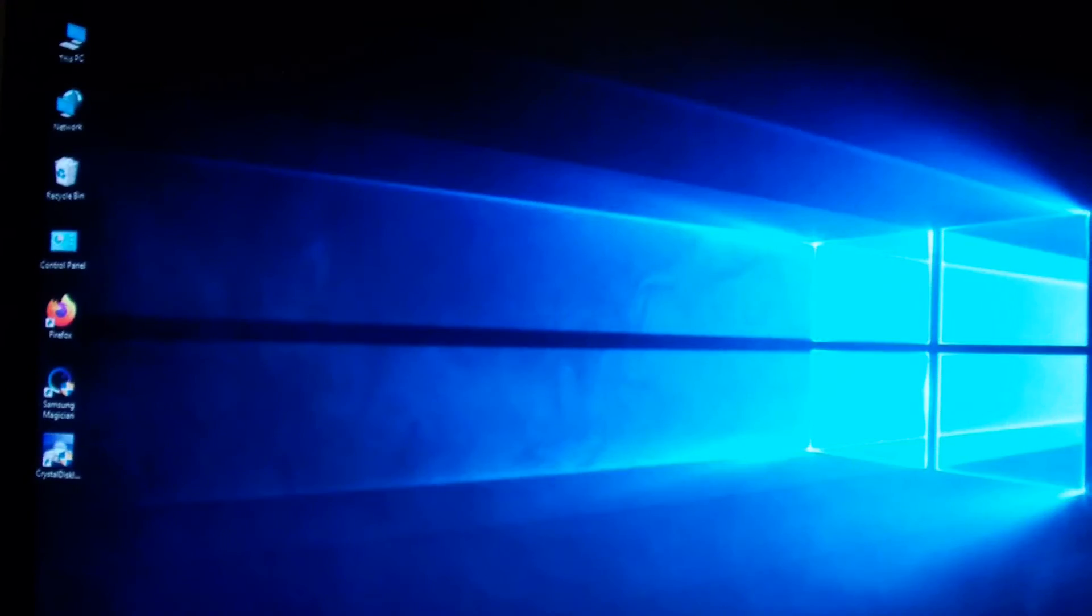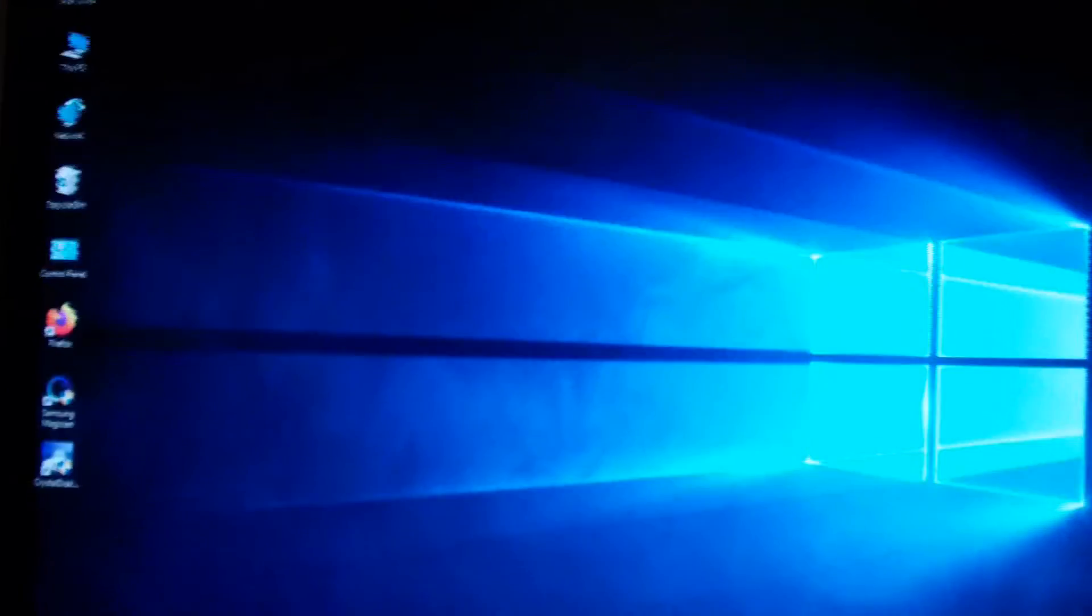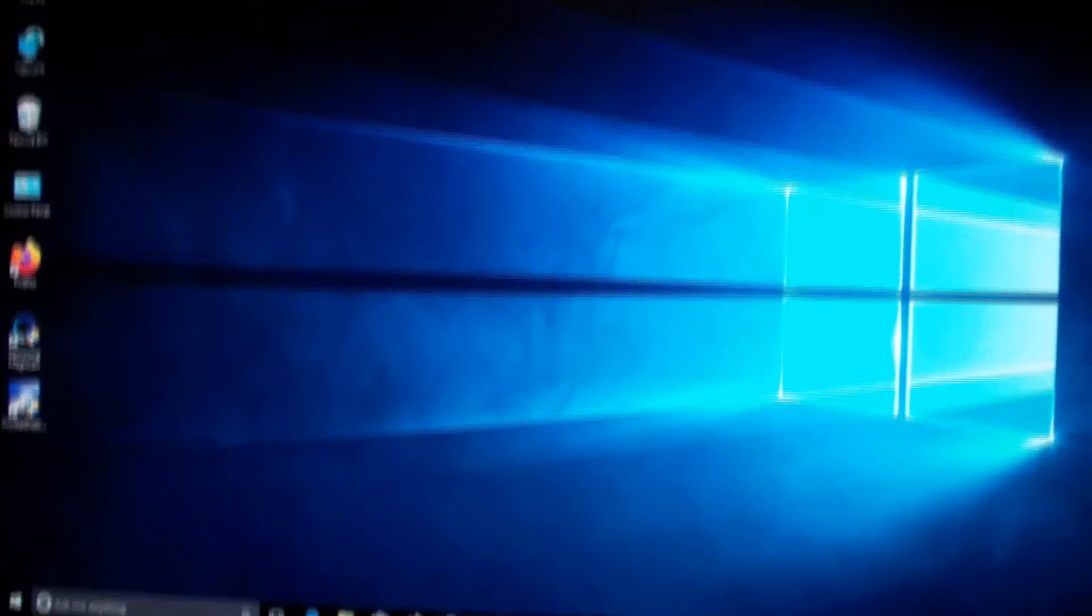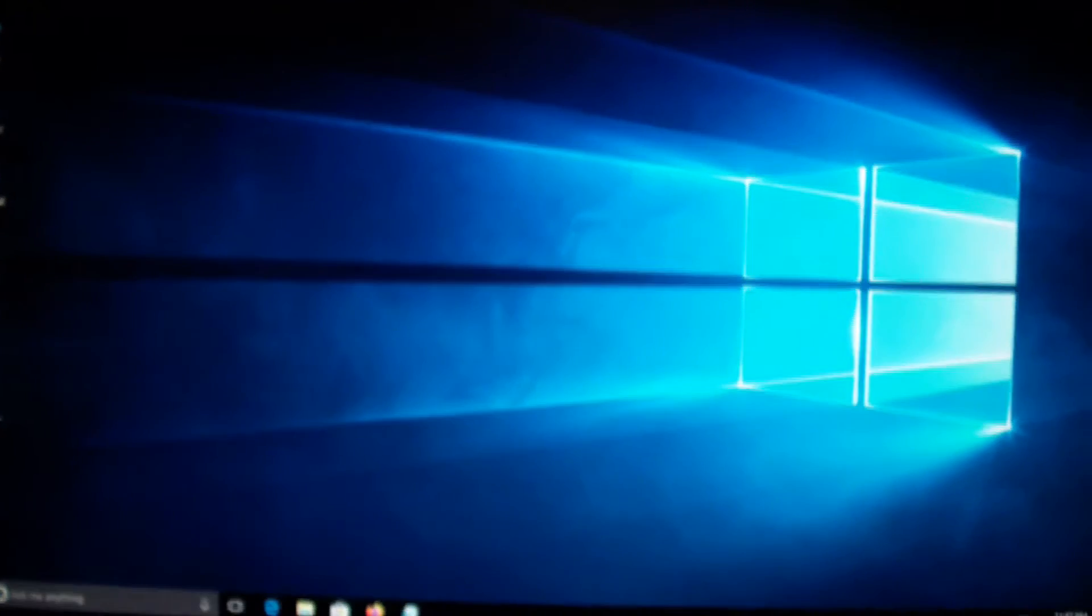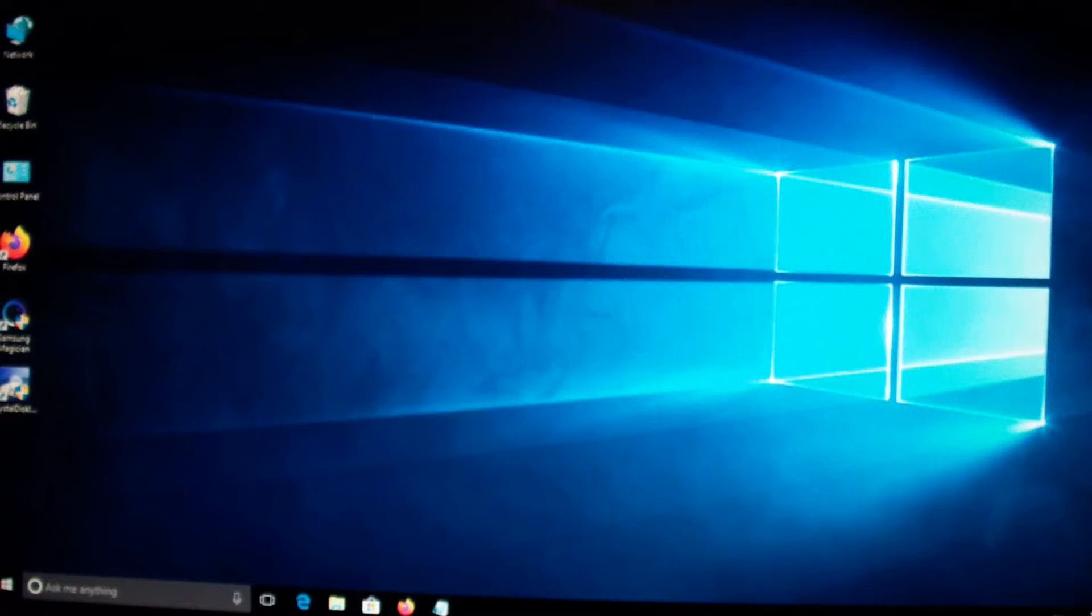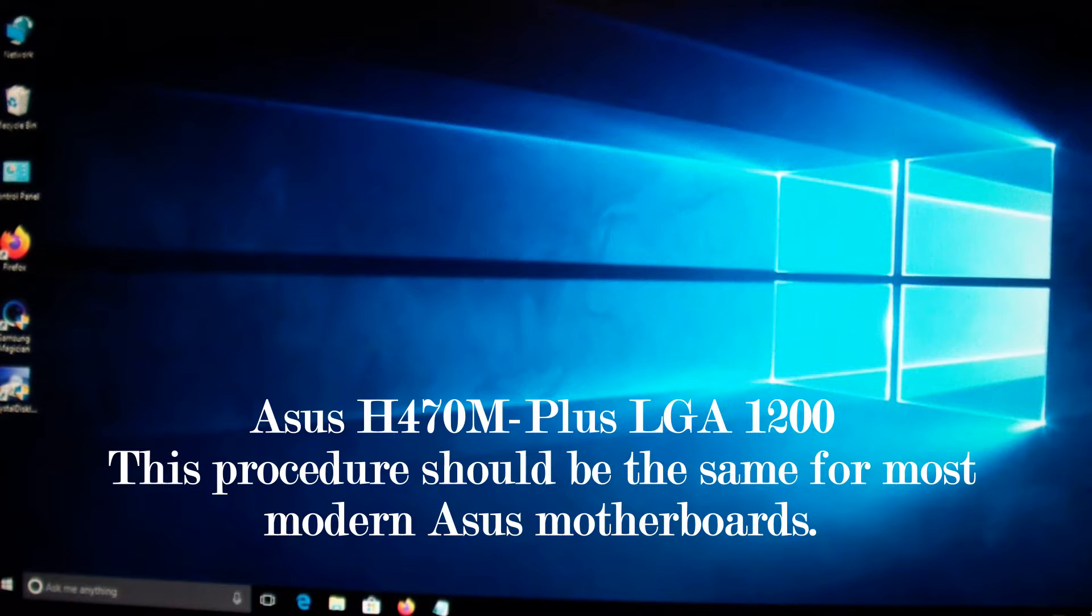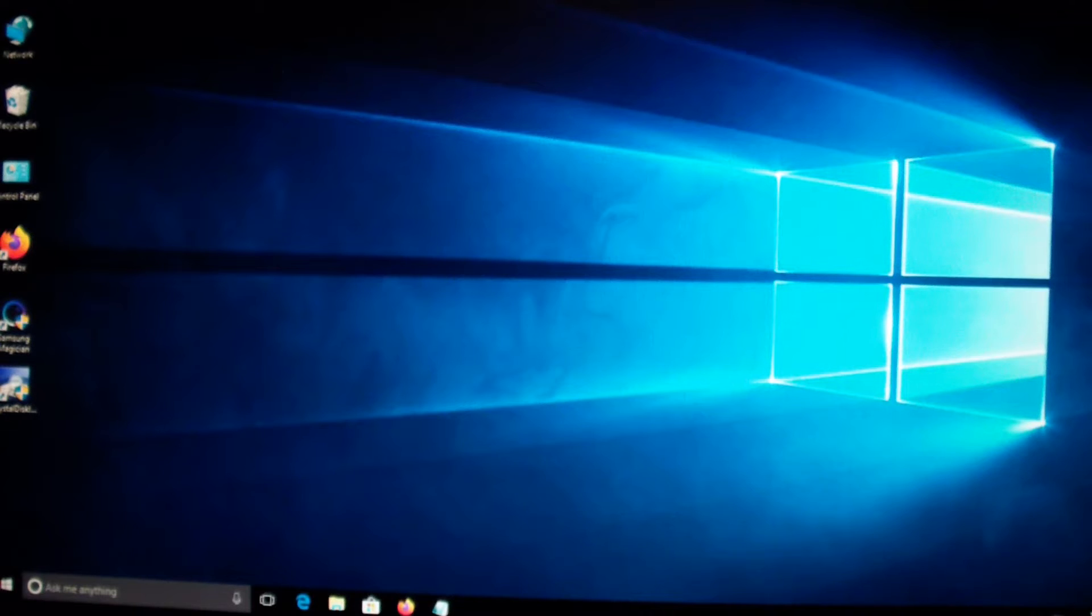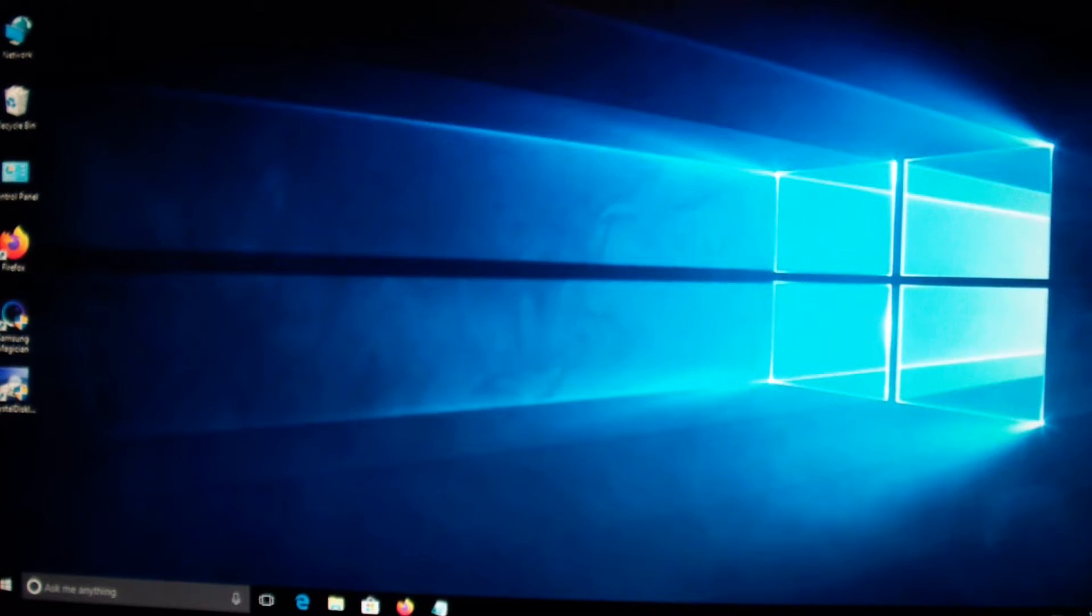Okay, in today's video I'm going to show you how to check for TPM on Windows 10 and how to enable it on an ASUS motherboard. My motherboard is an ASUS H470 Plus motherboard, socket LGA 1200.